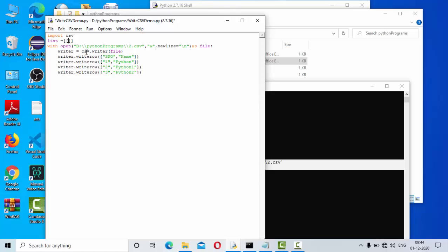Inside this list, I can keep all the data that I want to write, something like this.